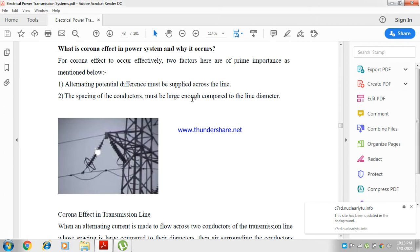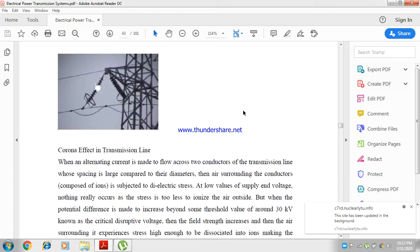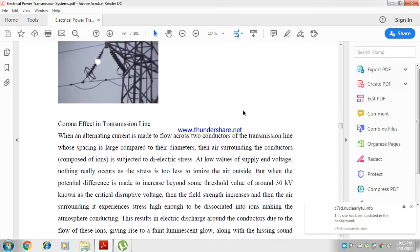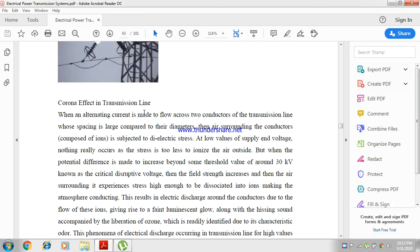The corona effect in transmission line occurs when alternating current is made to flow across two conductors of the transmission line whose spacing is large compared to the diameter.